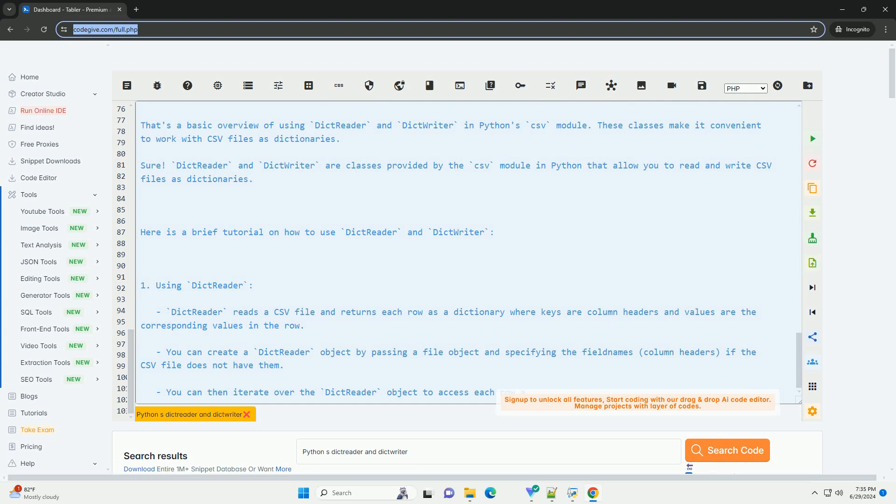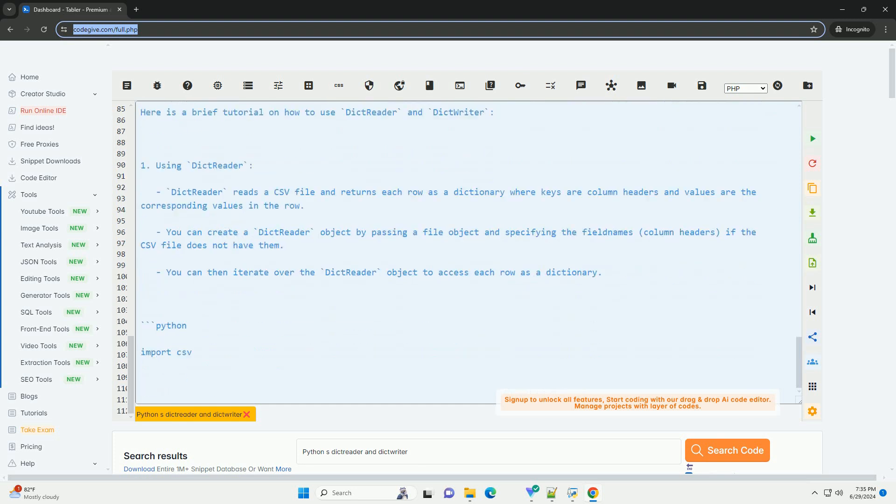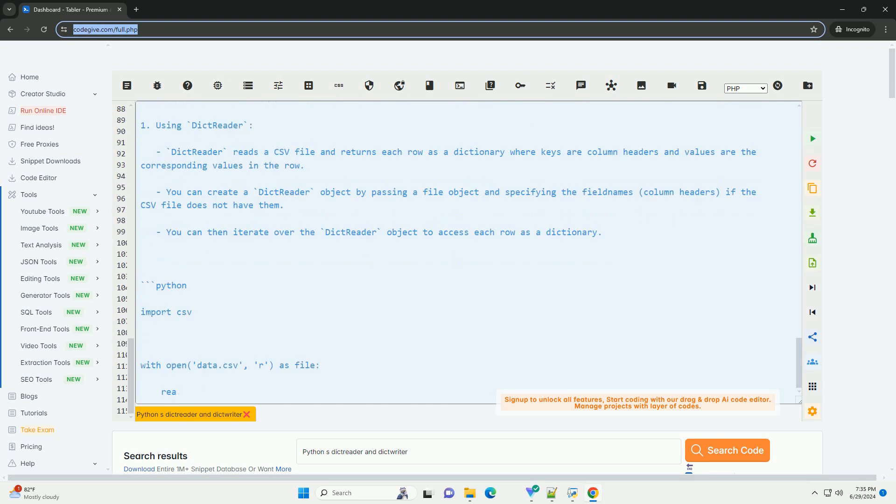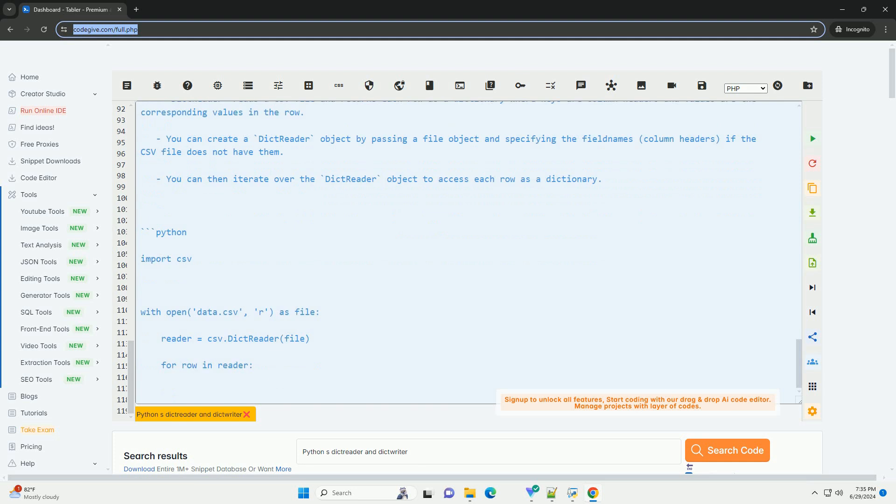That's a basic overview of using DictReader and DictWriter in Python's CSV module. These classes make it convenient to work with CSV files as dictionaries.